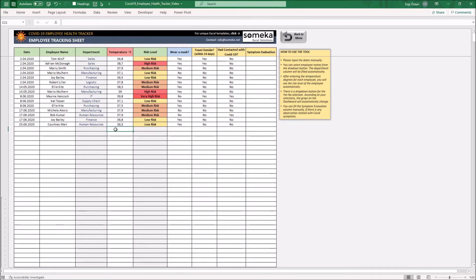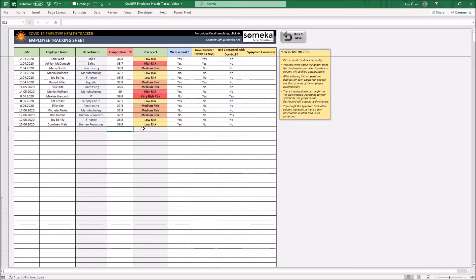Once you fill the name of the employee and input the temperature, the department and risk level columns will fill automatically. So let's input an example.